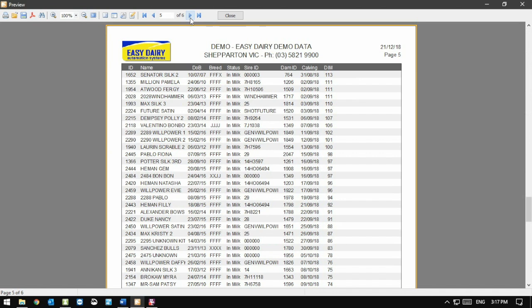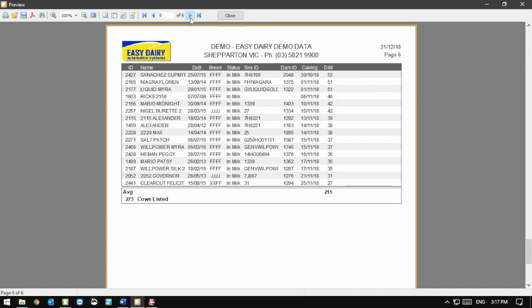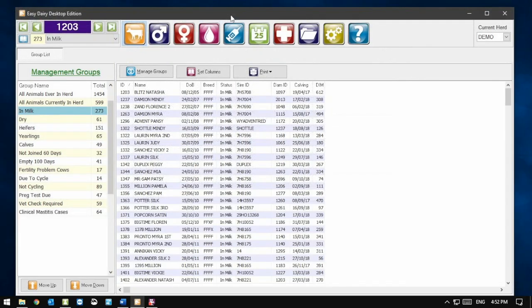Most reports have a summary on the last page. In this case, we can see how many animals are listed and their average days in milk. Closing our Print preview takes us back to the main screen.